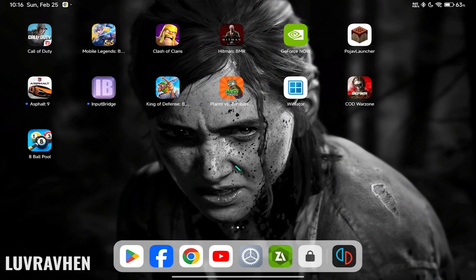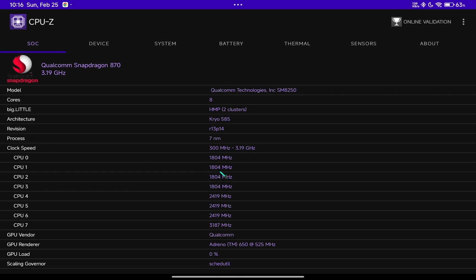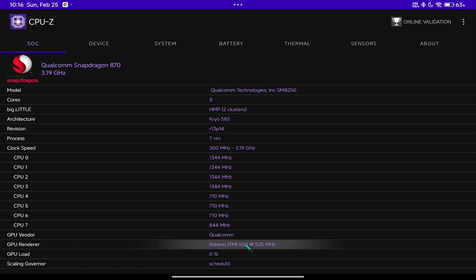First, to search for a compatible graphics driver, you need to check your GPU. Only Adreno drivers can install a custom graphics driver for now. I'm using an Adreno 650 device paired with Snapdragon 870.